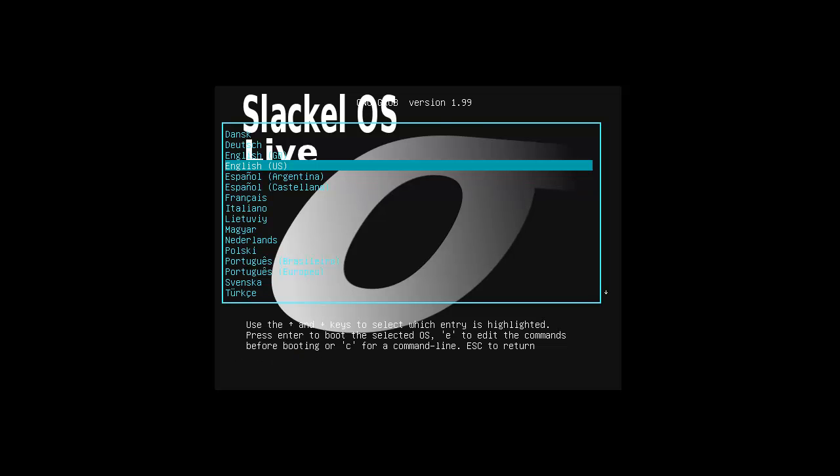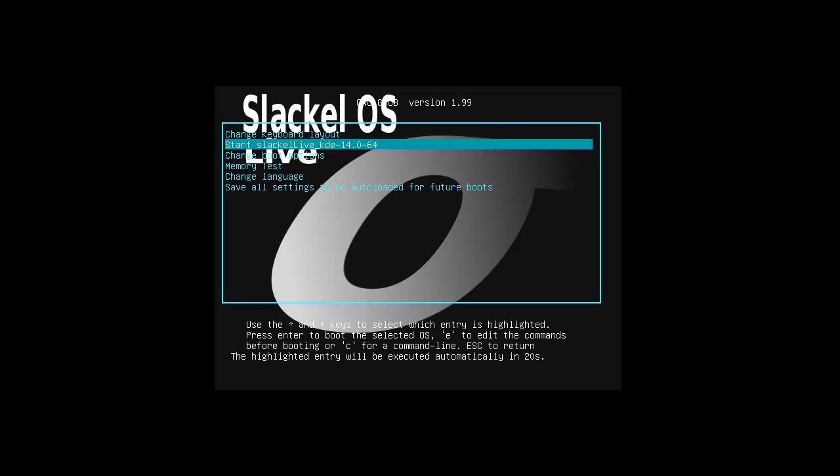Hey everybody, SpoonVet here and we're gonna boot up Slack.OS Live KDE version 4.